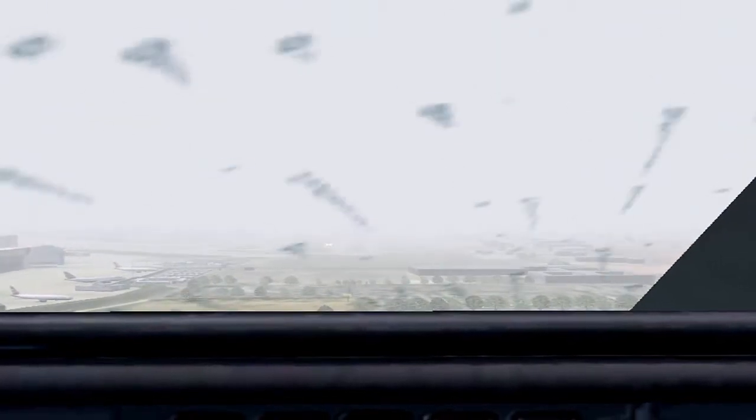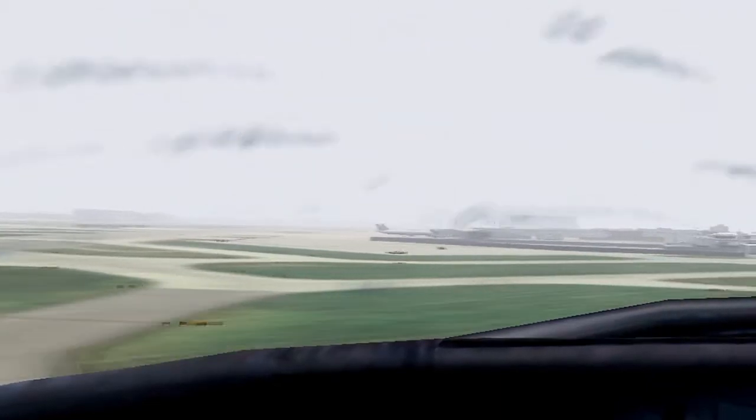Minimums, landing. 100. 50, 40, 30, 20, 10.